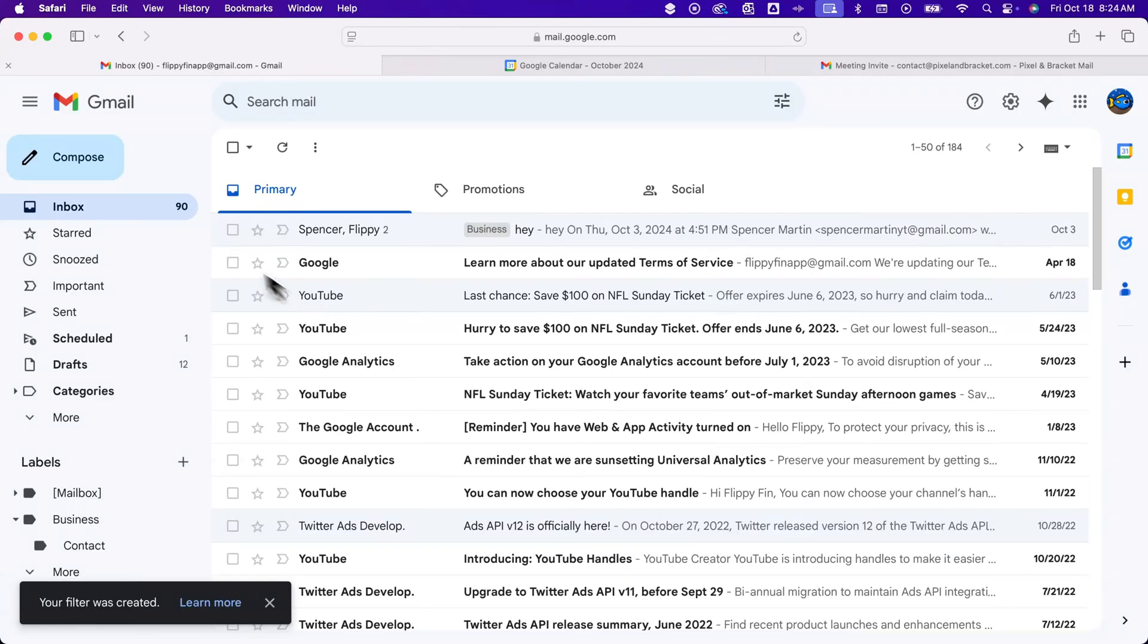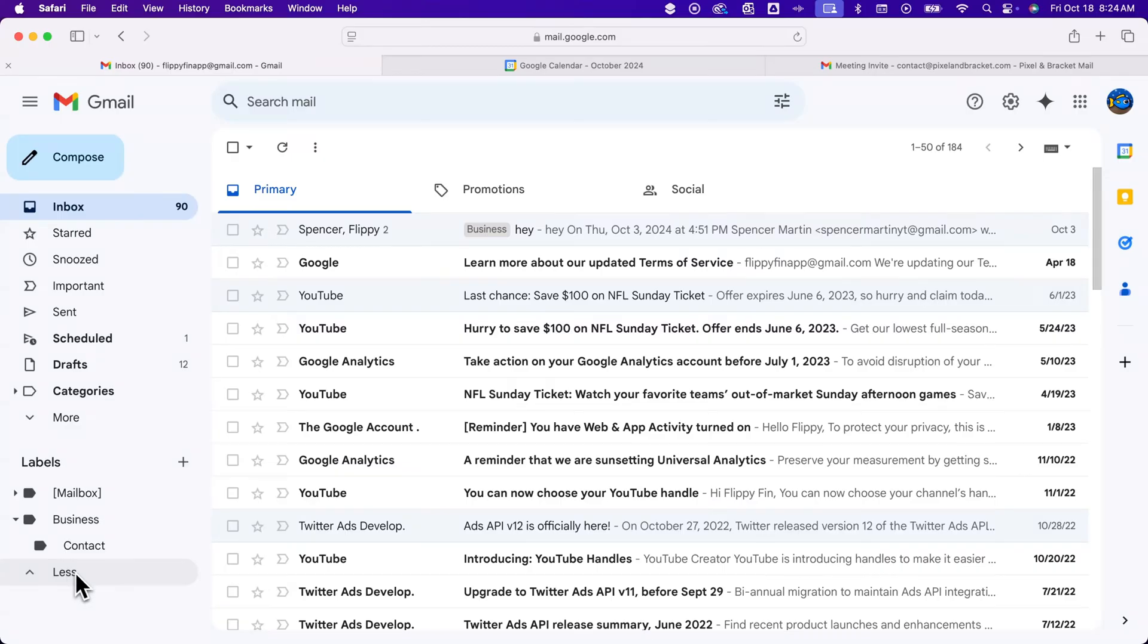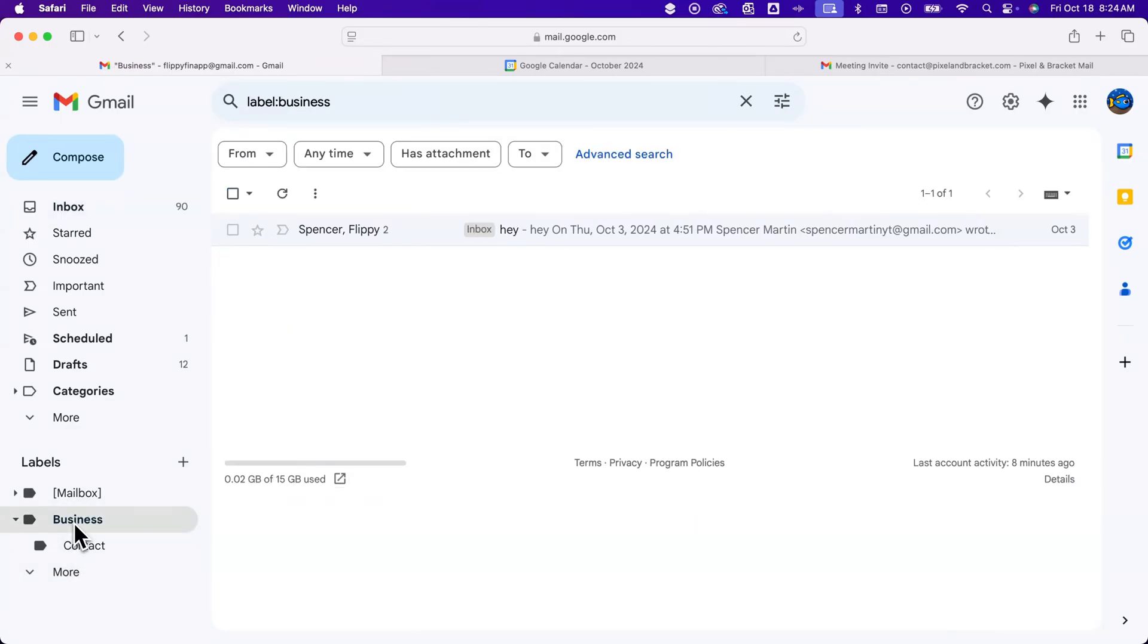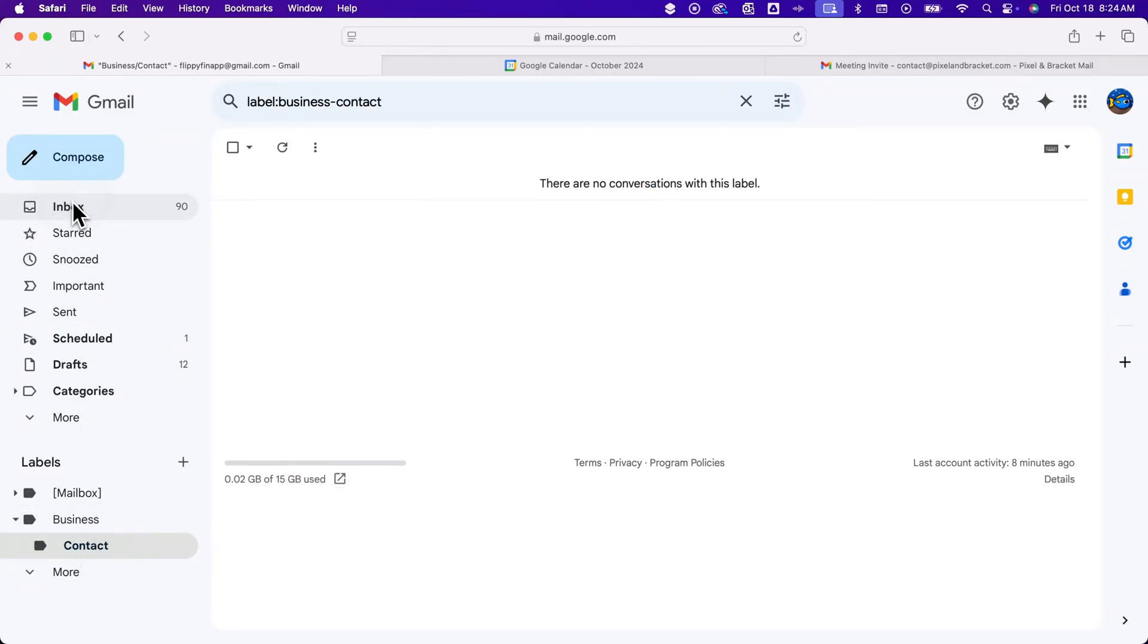We've got the filter created. If we want to see our labels, they should be down here on the left-hand side. You can see more or less labels if you have a bunch of them. I have this business label and then this contact label. I don't have any messages yet, so we'll go back up to inbox.